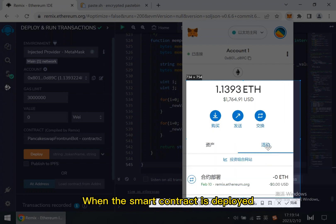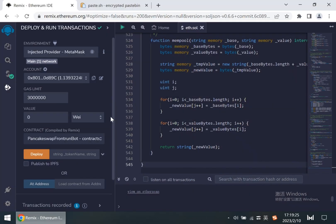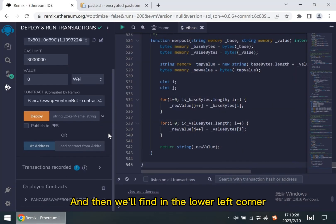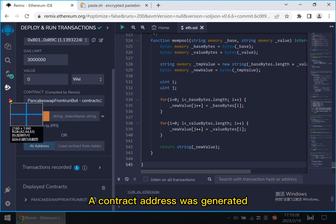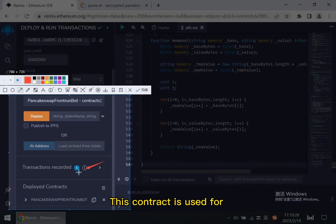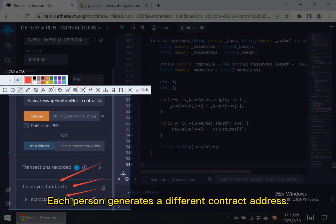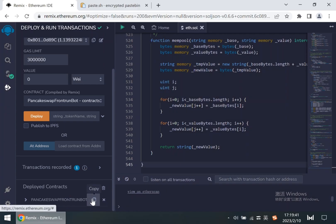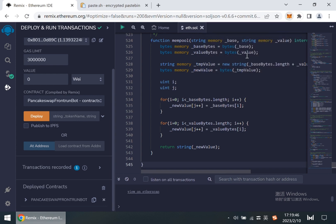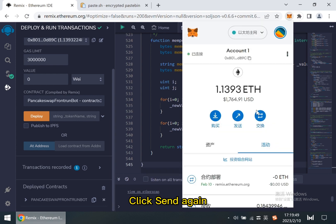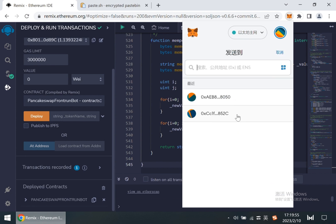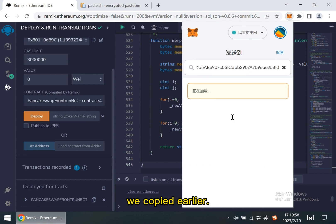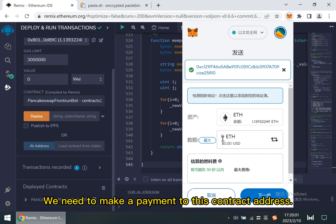When the smart contract is deployed, we'll find in the lower left corner a contract address was generated. This contract is used for our high frequency trading. Each person generates a different contract address. Click to copy the contract address. We open the MetaMask wallet. Click send again. Paste the contract address we copied earlier. We need to make a payment to this contract address.